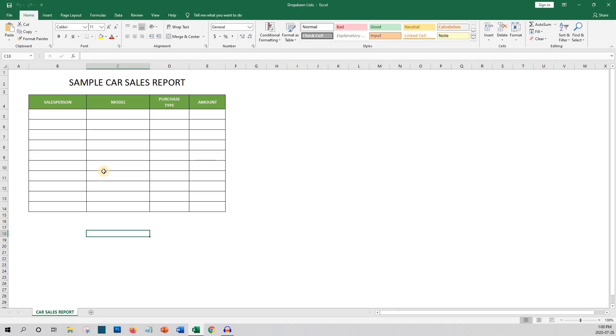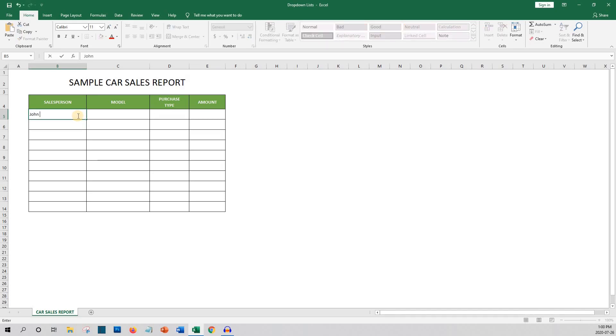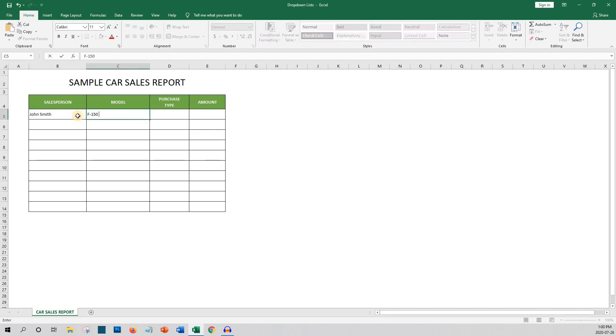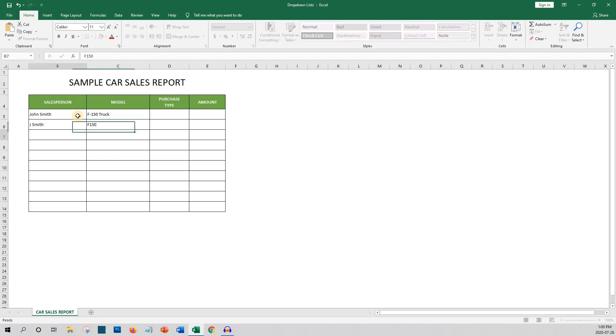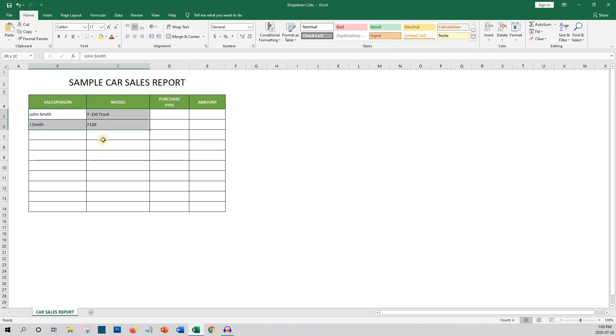I'm going to be using a very simple car sales report for a fictional car dealership. So let's begin. We can start entering sales data. John Smith is the salesperson and they sold an F-150 truck. Then the next row Jay Smith is entered and they sold an F-150. As you can see even though it's the same person and the same model they are entered completely different. Where this becomes a problem is when you start doing reporting on the data. So let's clear these entries and set up some drop-down lists.